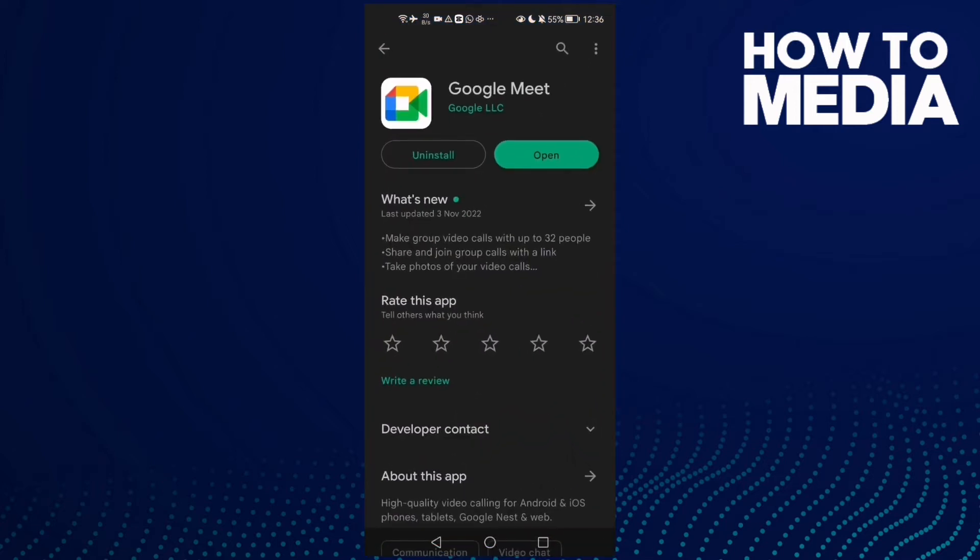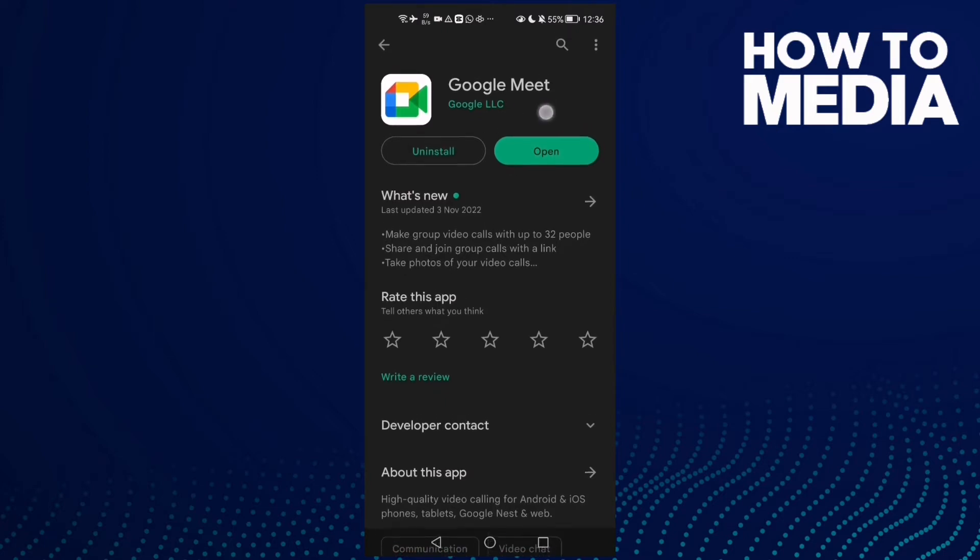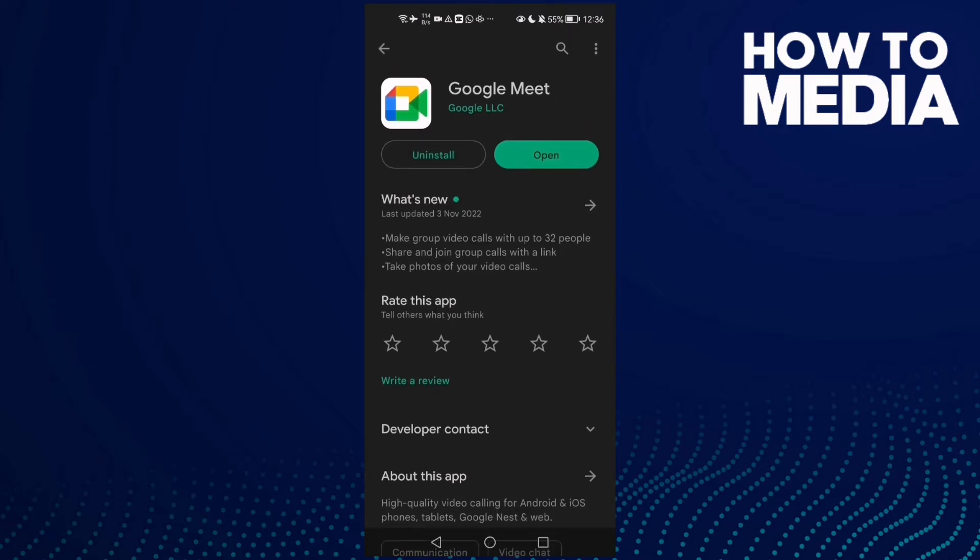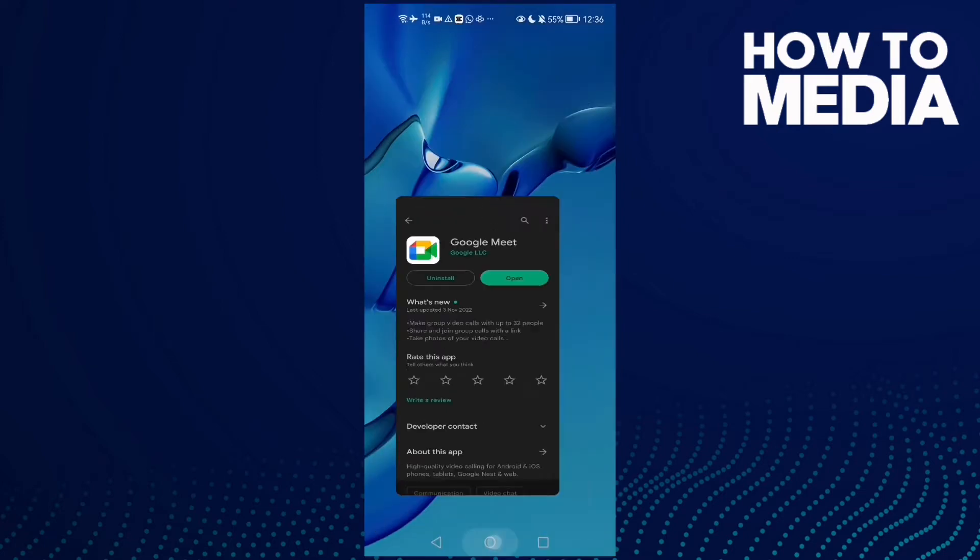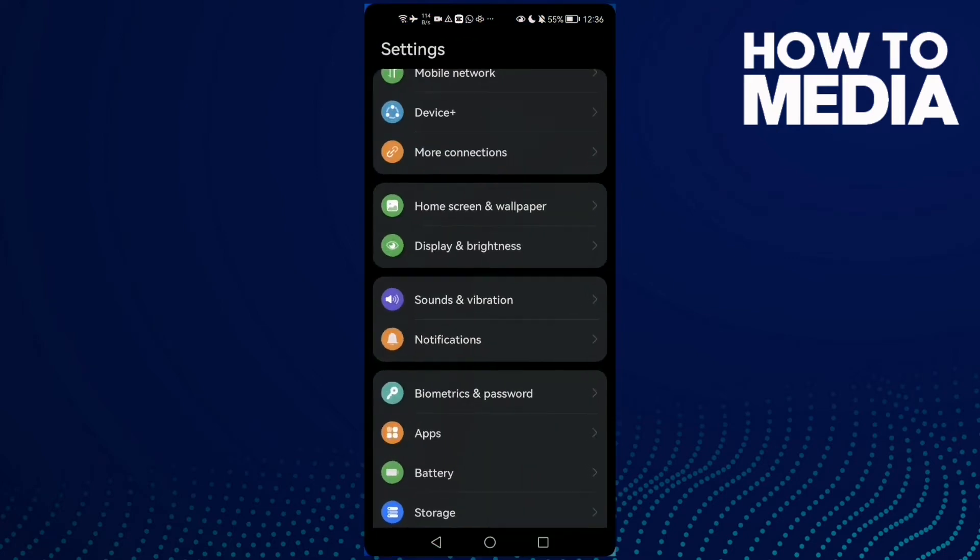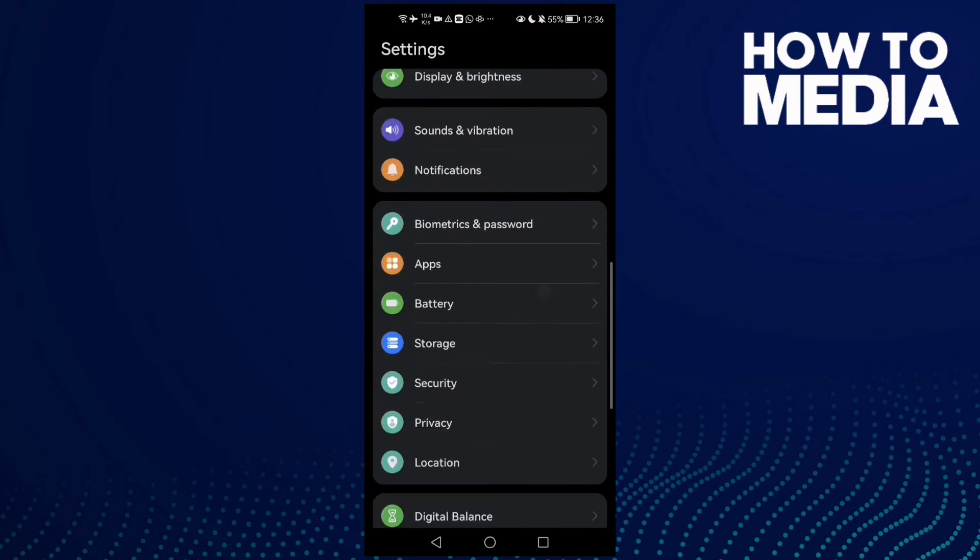Click Play Store and make sure your Google Meet is updated. After that, go to Settings and scroll down until you find Apps.